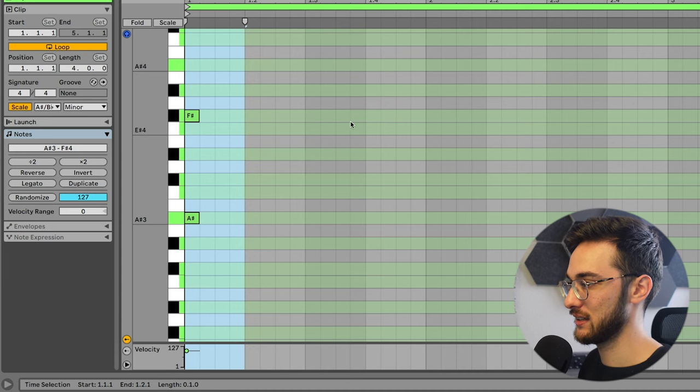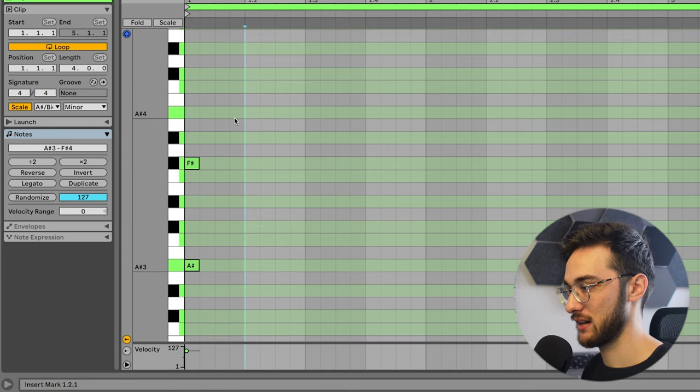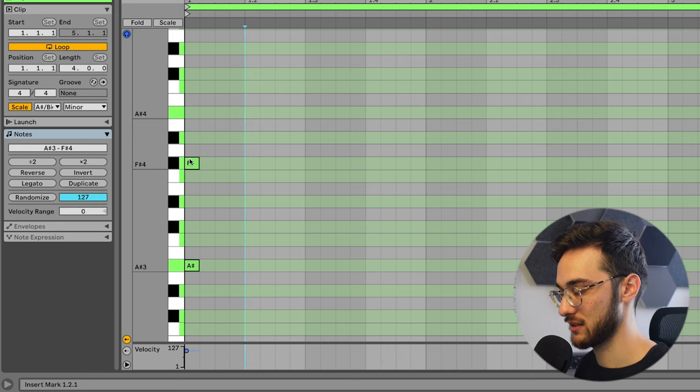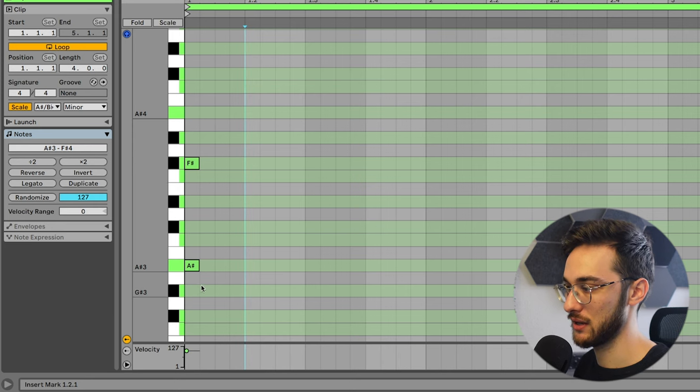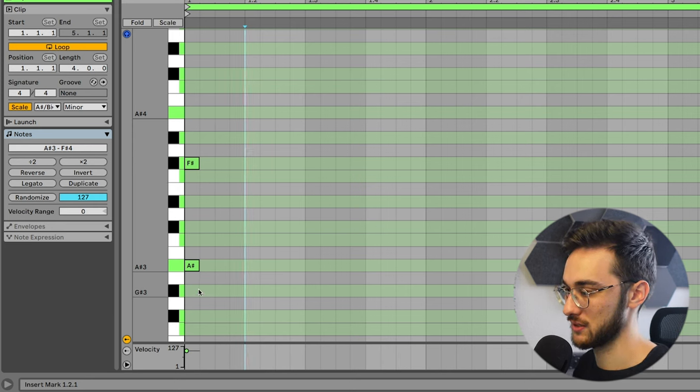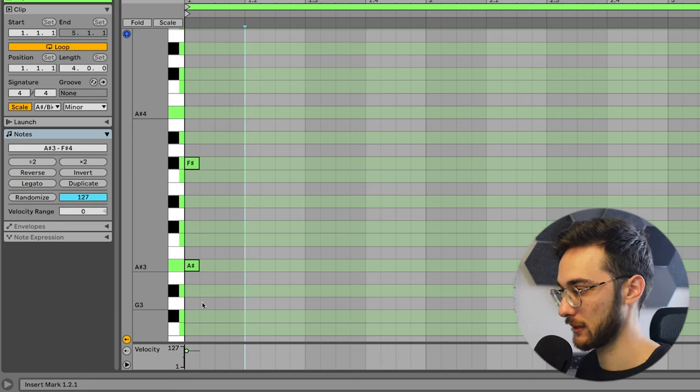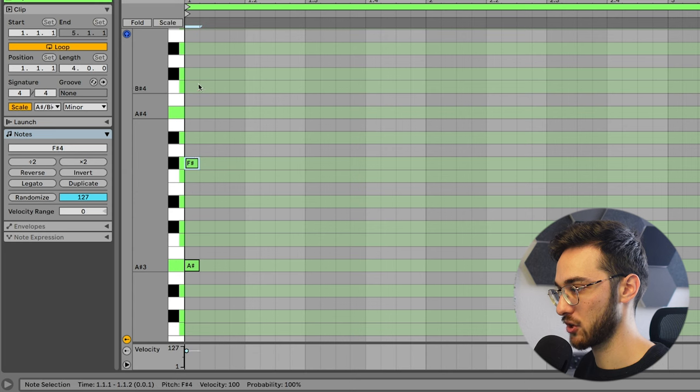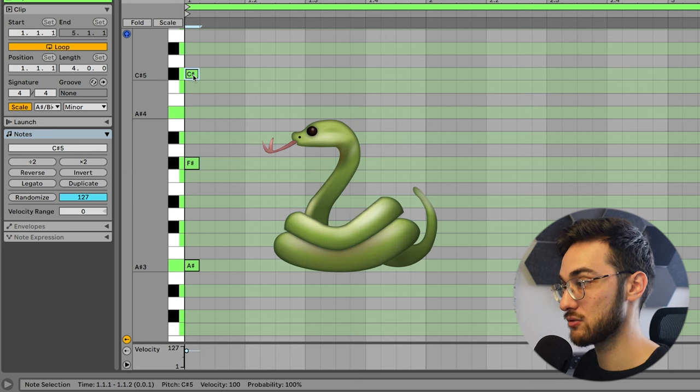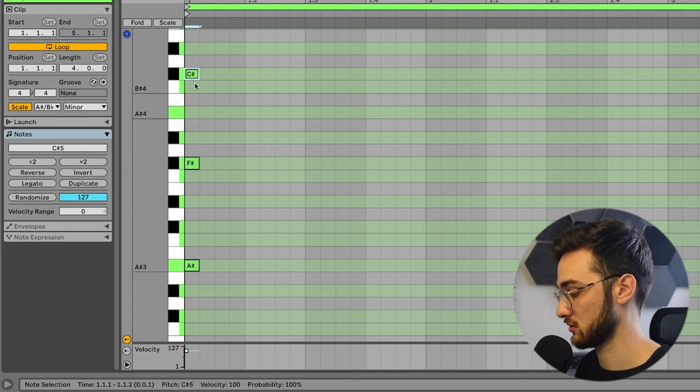And if you'd like to extend it, you can also add additional harmonics. So right now we have two layers. Just as a reference, I'm going to open up this MIDI clip again. A sharp, F sharp, and let's go for C sharp.